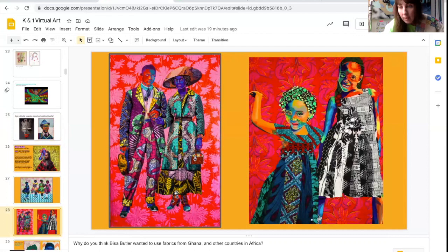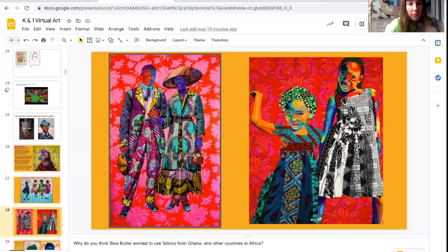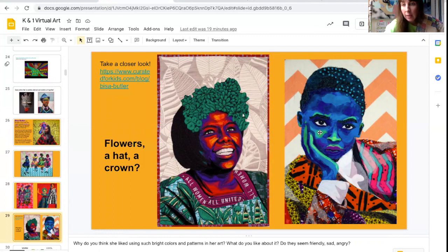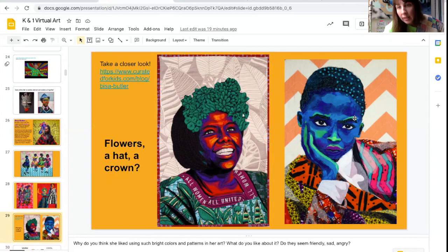See all these amazing patterns that she uses? She gets these fabrics from her father's homeland in Ghana and from other countries in the African continent. Here are two wonderful examples of portraits that she did. I love this portrait of this girl with this dress and these flowers in her hair. You can see the background has some design — they look like leaves. This one is of a boy wearing a really fabulous patterned coat. See how his skin is all different shades of blues and greens and purples?